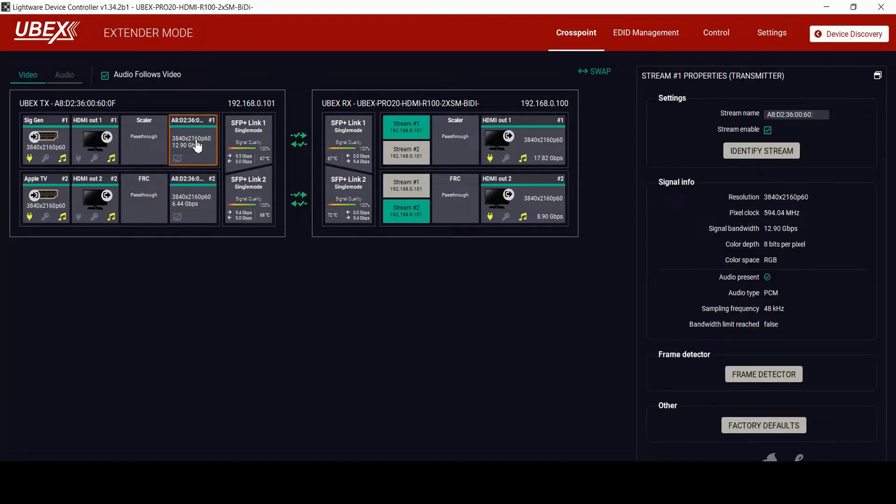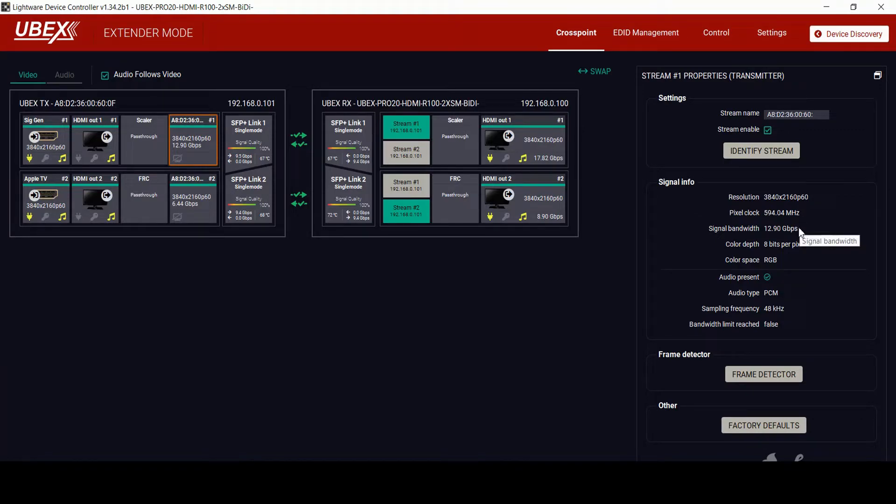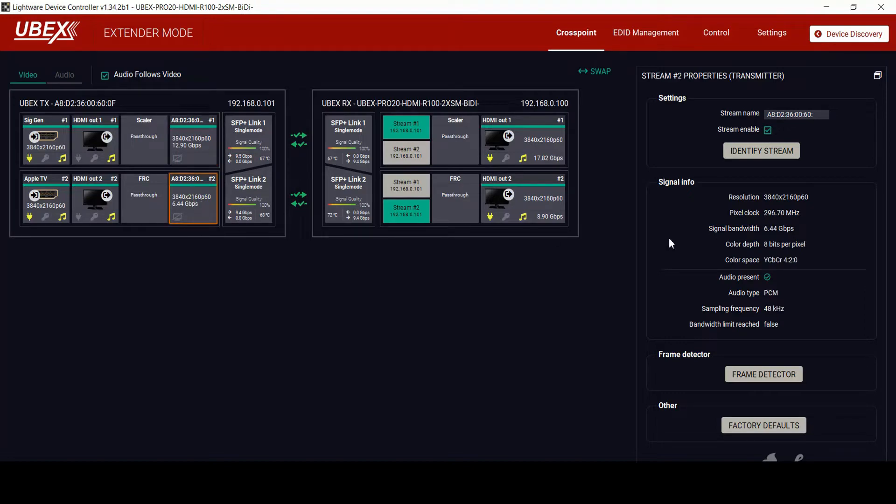This is where the blanking space is embedded in the video, reducing the bandwidth to allow 4K signal to be transmitted. You can see in the signal info that the bandwidth has been reduced from 17 gig to nearly 13 gig and the 8.9 down to 6.5 gig.